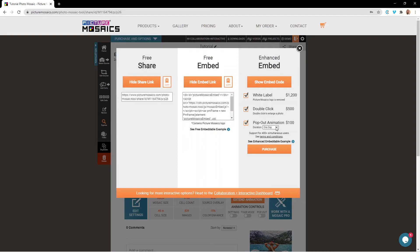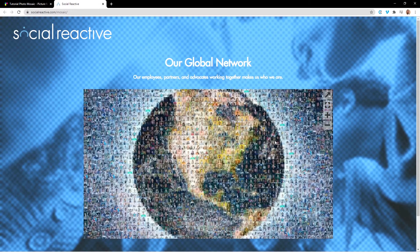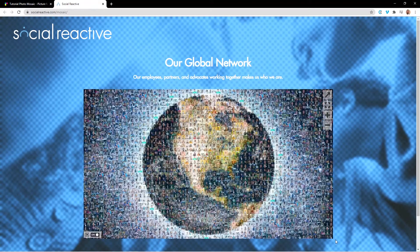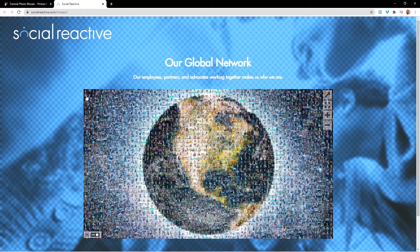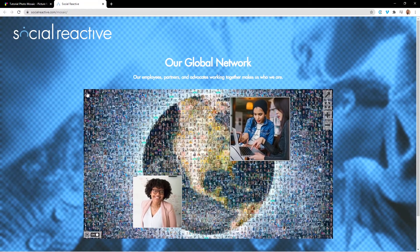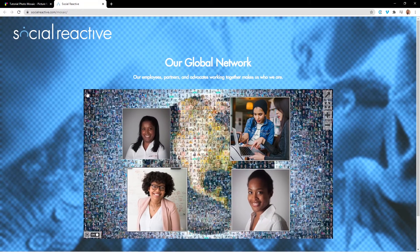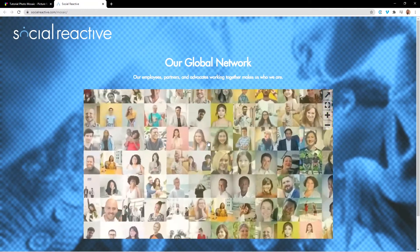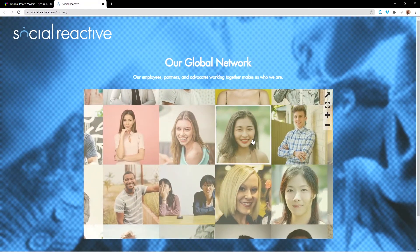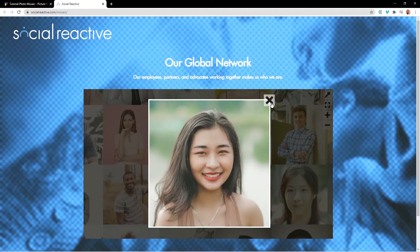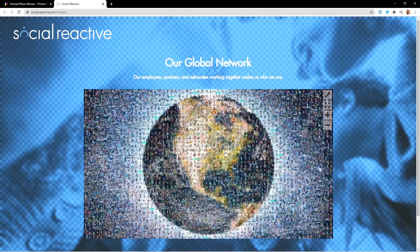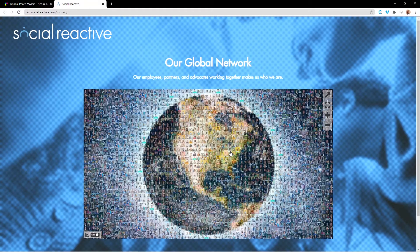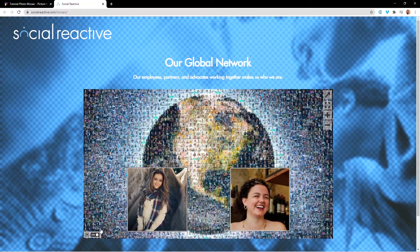We can view these enhancements by clicking on this example here. With this example, you can see that we no longer have that Picture Mosaics logo in the bottom right-hand corner or that blue URL link that we had within the free embeddable mosaic option that we saw earlier. We also have the ability to double-click on photos within the mosaic to enlarge them. And if you haven't noticed by now, we do have an active pop-out animation that is cycling photos within the mosaic that we can toggle on or off in the bottom left-hand corner.